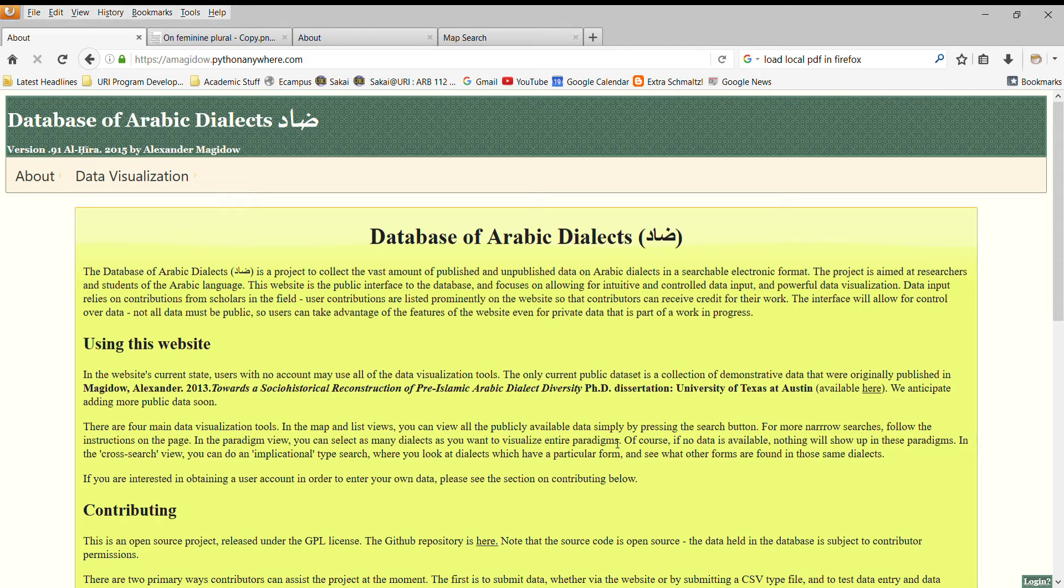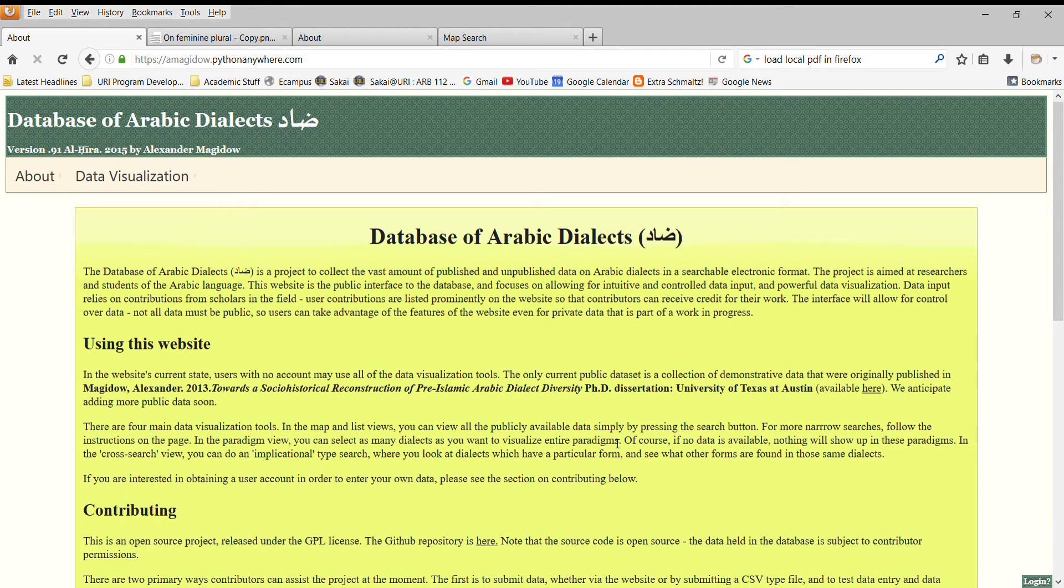The motivation for creating this website was to create a way to collect and bring together the data that's scattered throughout a variety of different sources on Arabic dialects. Bring it together in one place and allow scholars to search through that data in a meaningful and useful way.